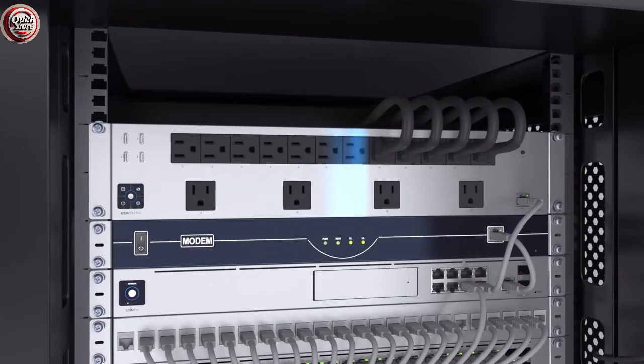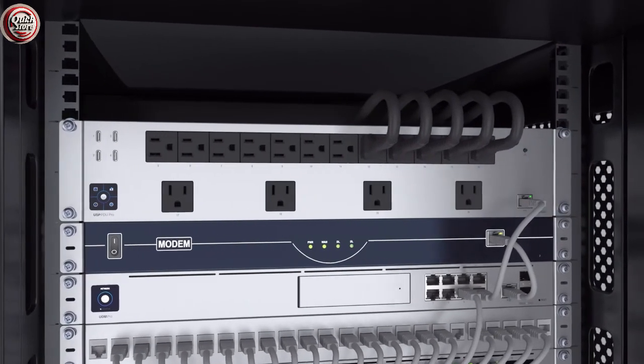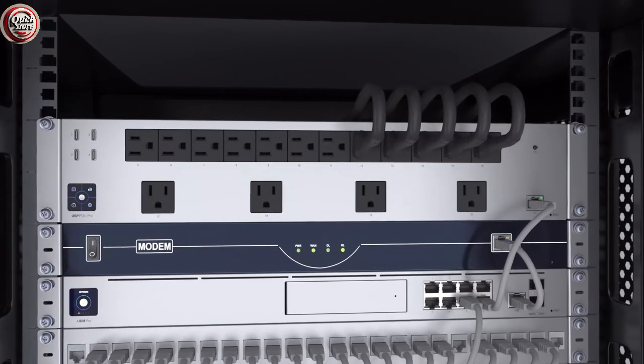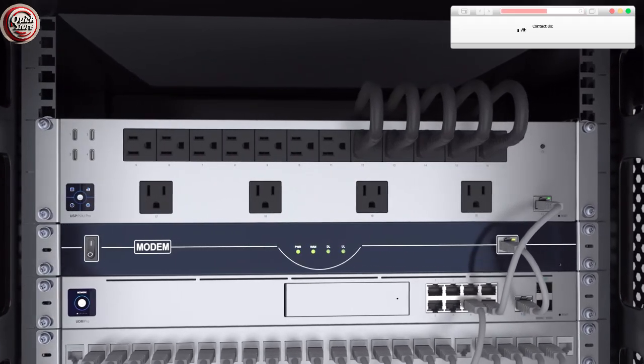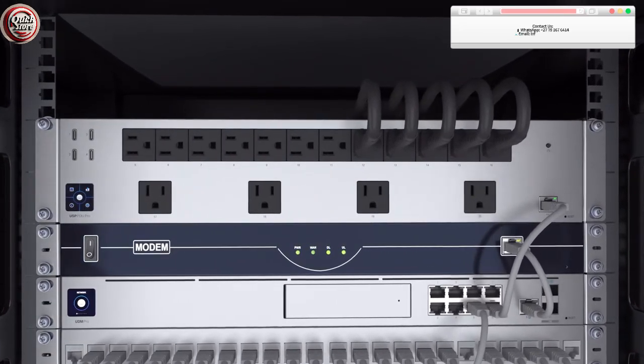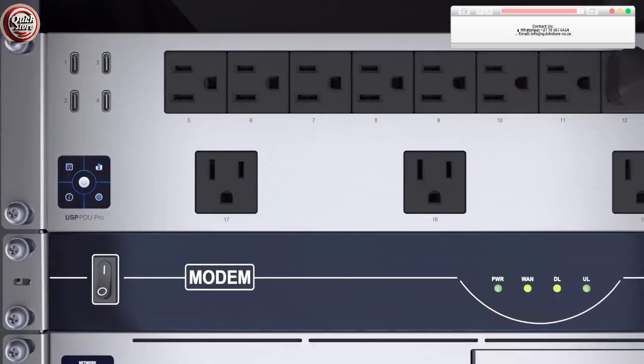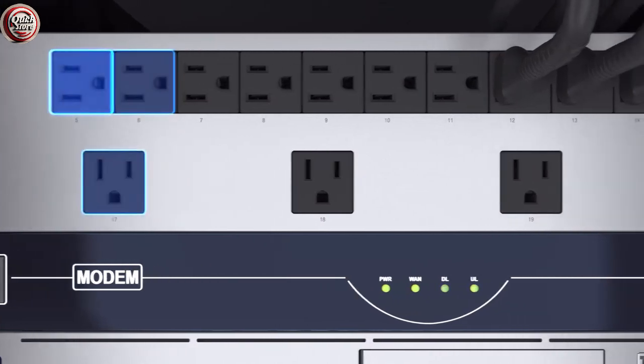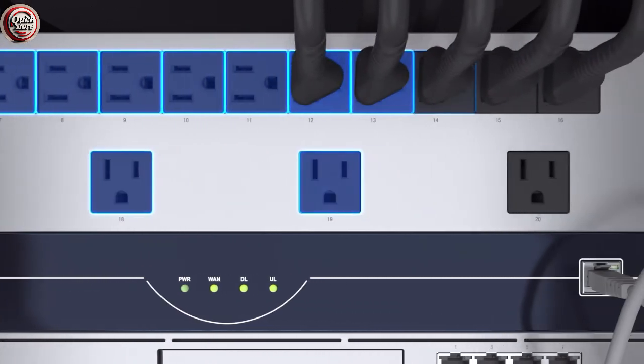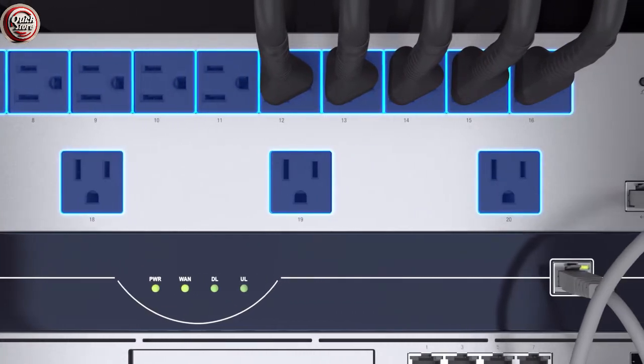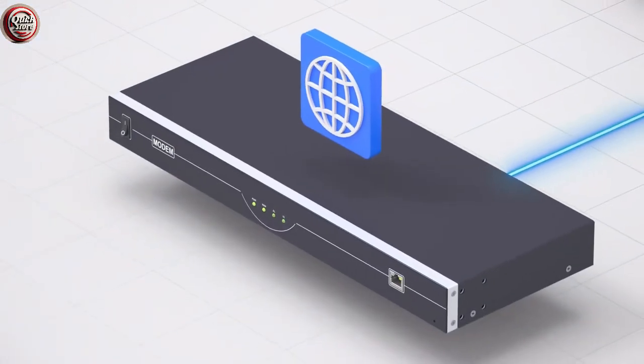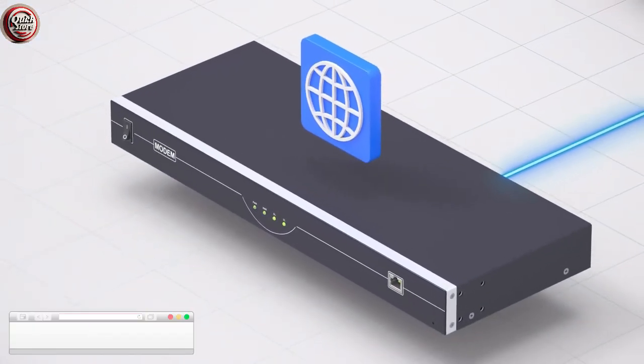The UniFi SmartPower PDU Pro provides a convenient way of handling internet disruptions caused by the modem. Installed between the AC outlets and the power plug of an ISP modem or router, your internet connection will be constantly monitored for availability.